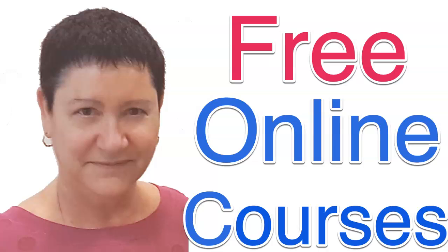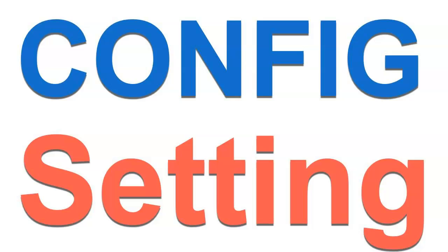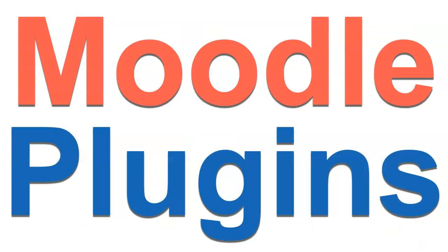Hi, this is Nelly Deutsch and I'm on a Moodle site called Moodlemooks.com. Today I'm going to show you how to get your config.php fixed so that you don't get any errors when you upgrade your Moodle or when you upgrade the plugins or add new plugins.